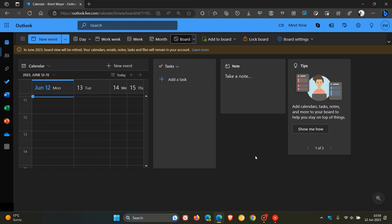Now, the first thing they say is that your content, as in your calendars, emails, notes, tasks, and files will remain in your account and you can still access them using the respective apps.